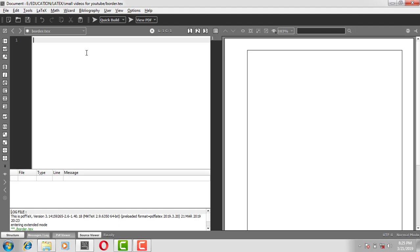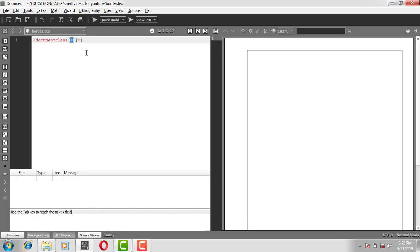Hi guys, welcome back. In this video I will show you how to put a border in a LaTeX document. There might be a case where you may need to put a border in your document, so this tutorial video will help you to do that. We will start with the first line: backslash documentclass.